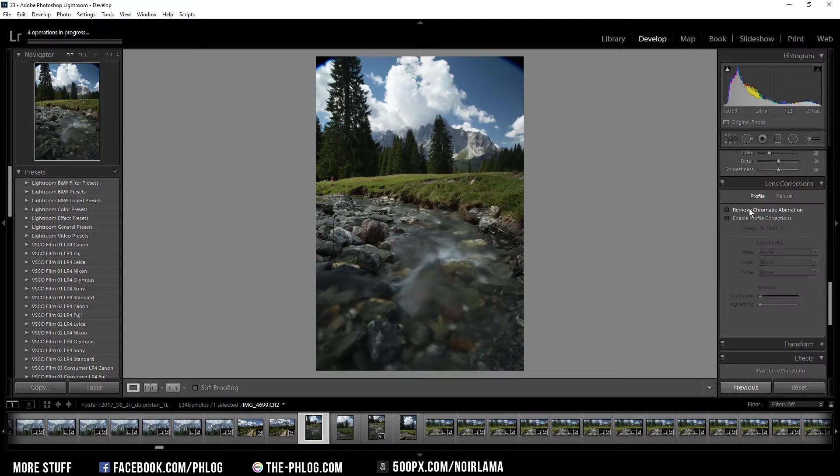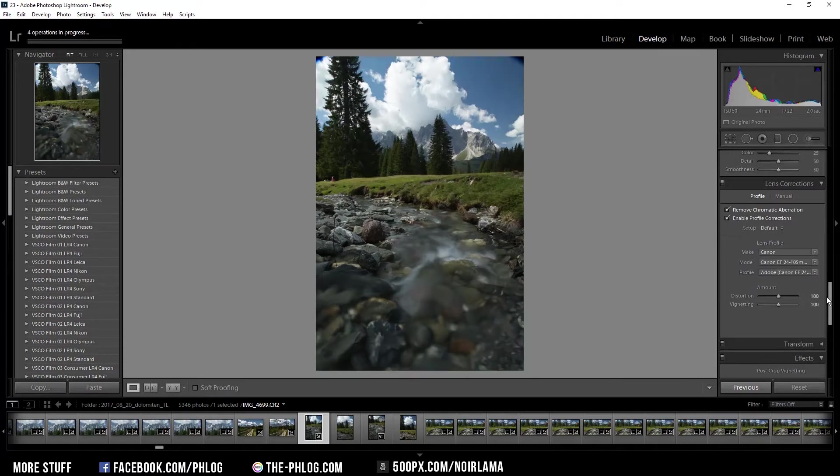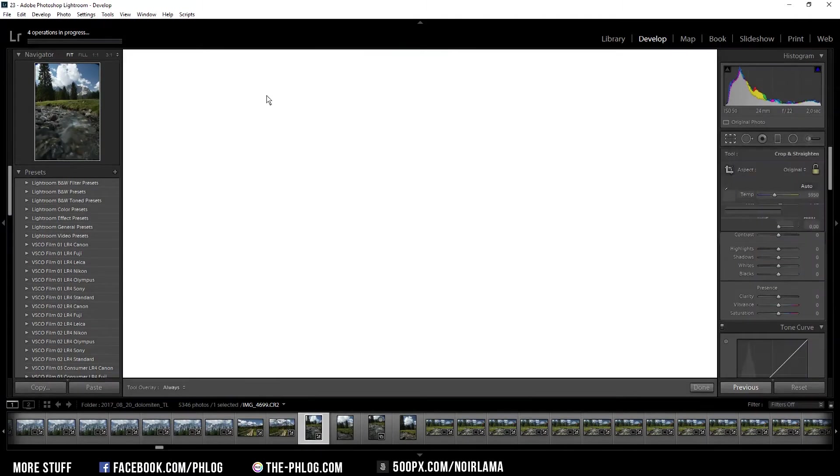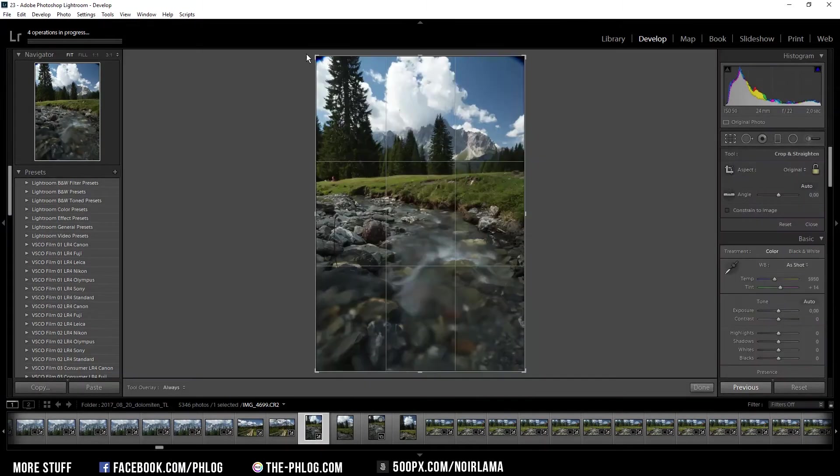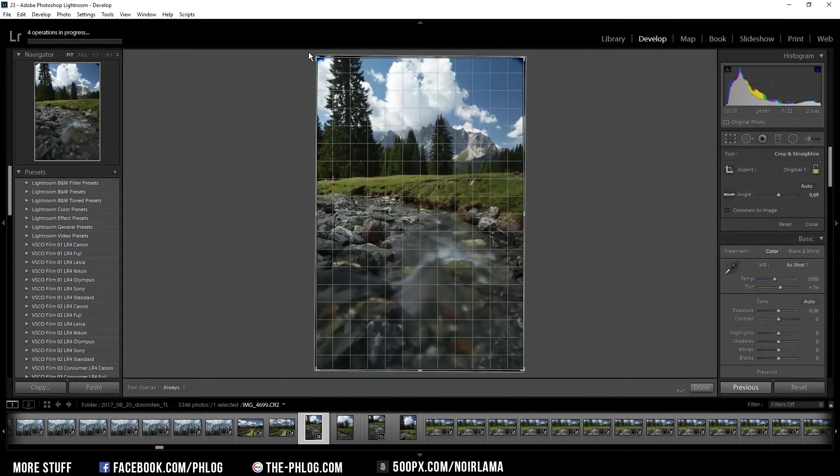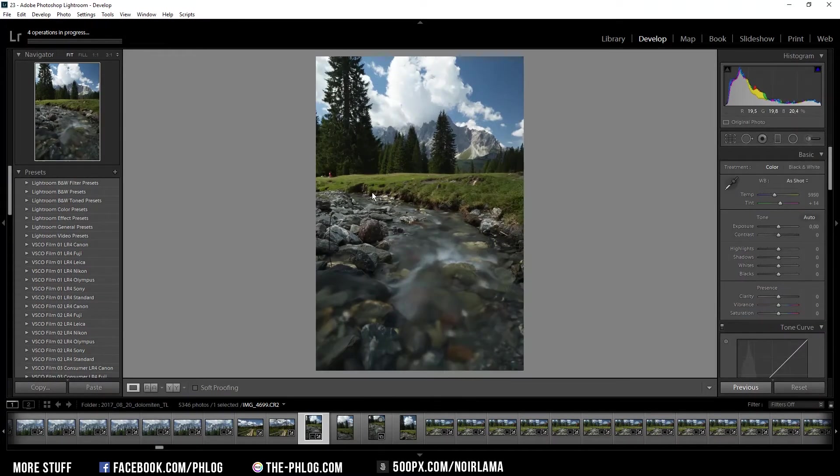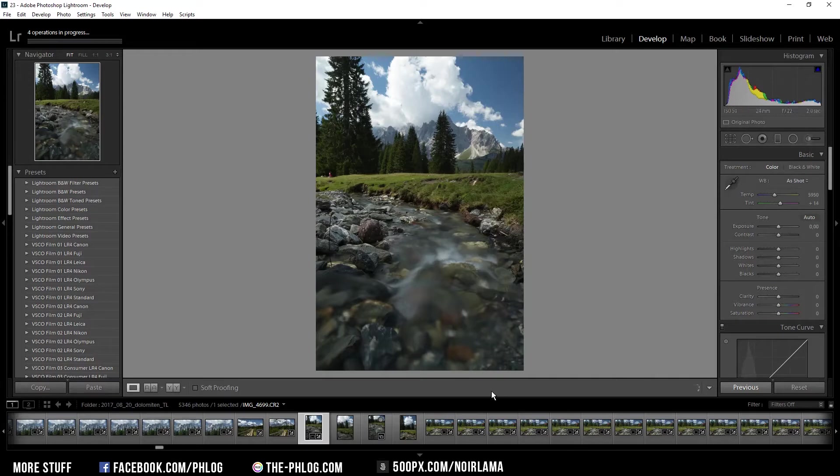Like always, I'm activating remove chromatic aberration and enabling the profile correction. Next, I want to straighten the image because it doesn't look even. Now, as I'm going to blend two images together, I'm only looking at the foreground for this image because I only will use the foreground.